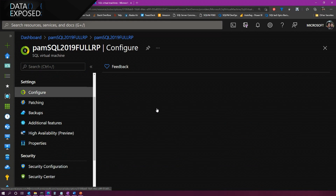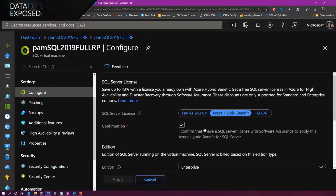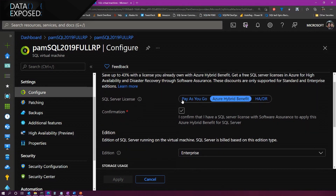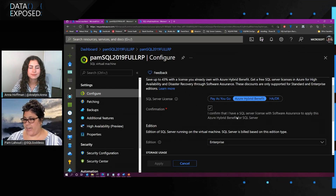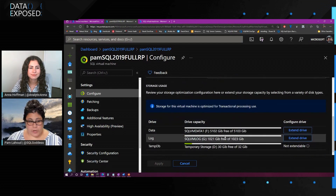Here you can see I have the ability to look at some configurations. I can change things like licensing. In this case, this is an Azure Hybrid Benefit virtual machine, which means I'm leveraging my on-prem software assurance licenses in Azure, so I'm able to use my existing investments to lower my costs in Azure. I can change my licensing if I want to go back to pay-as-you-go or the HADR license type, which allows you to run a passive secondary — like an availability group with a secondary machine that's passive. I can get a free HADR license if I have Azure Hybrid Benefit. I can also change the storage configuration.